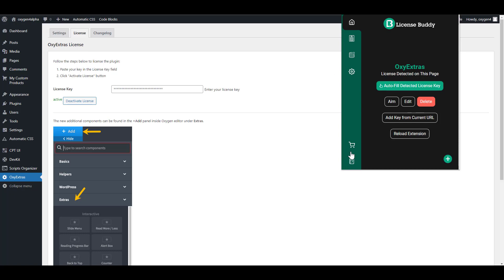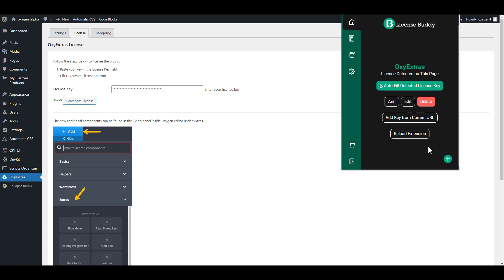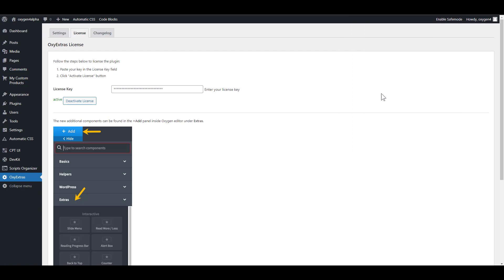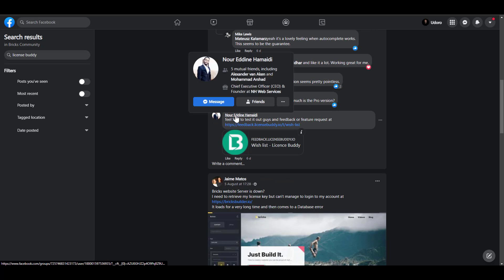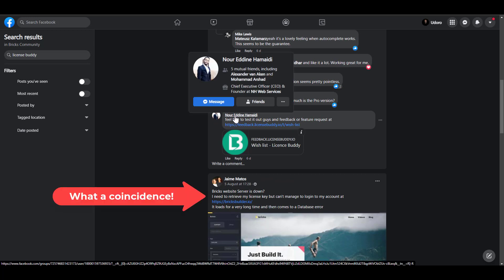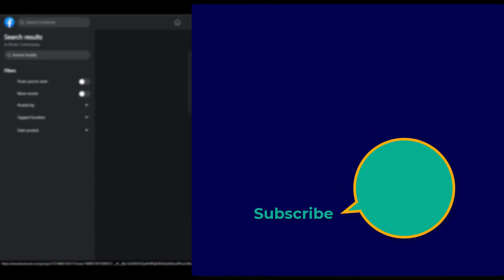One more thing, very soon the Pro version will be out. So keep an eye out for that and for the extra features that the Pro version will bring. So that's all about LicenseBuddy. Try it out and let me know what you think about it. The author of this extension is a member of the Oxygen and Bricks community, so you can check him out. If you have any questions, you can reach out to him in the group or send him a personal message. Check out LicenseBuddy and let me know what you think. Talking about tools that can make your life easy, check out this video about Recoder Workspace.